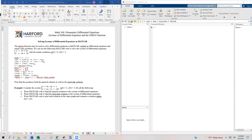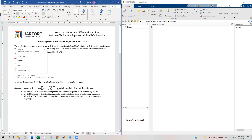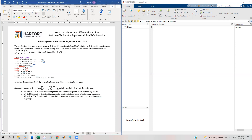Let's start off with solving systems. Basically, you're going to extend the dsolve function. Remember, we use dsolve to be able to find first-order solutions, second-order solutions, and even series solutions to differentials. We're going to use it for systems by making a matrix of equations and then getting a matrix of solutions as well.